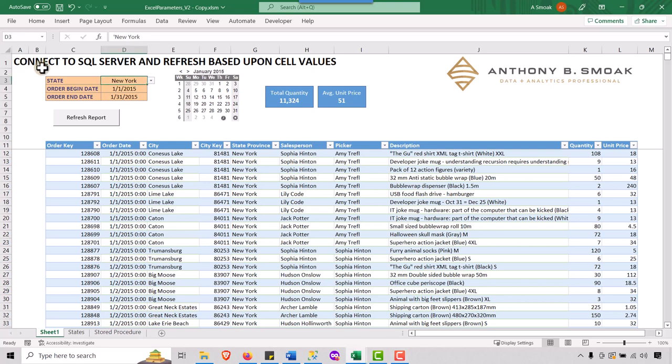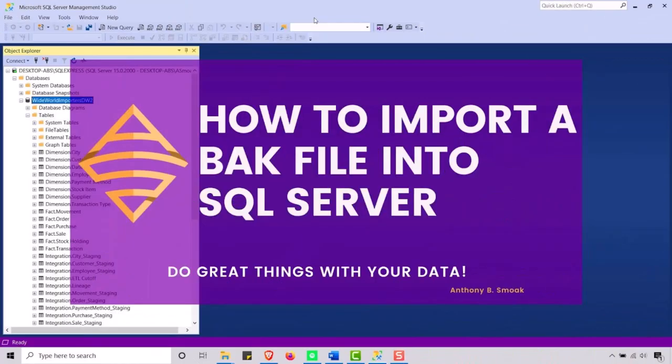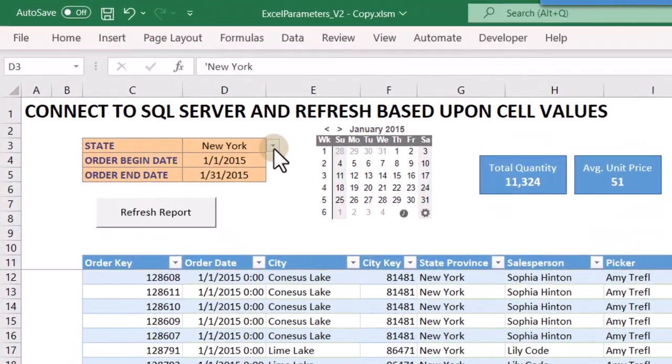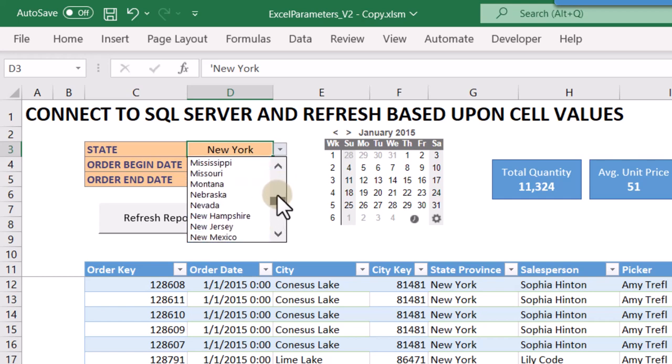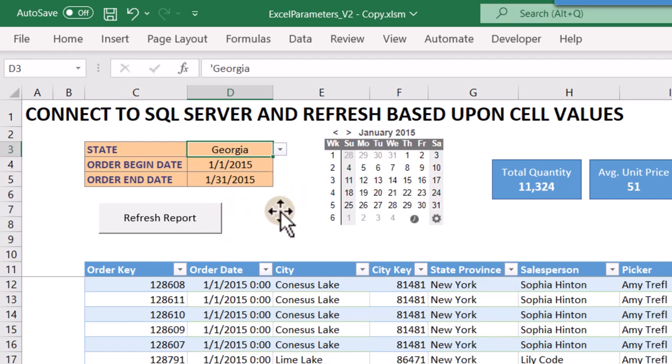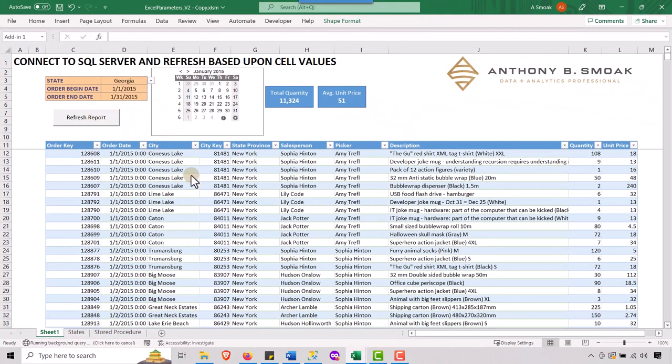So I've got this set up. It's a little report here that's showing quantity and unit price and description of some items. And this comes from the worldwide importers sample database that Microsoft has. I will leave a link to the description on where I got this data and you'll probably, it's going to be given to you as a dot BAK file. So you can check out my video on how to import a BAK file as well. But, in any event here, we've got our reporters for New York and let's say we want to change this up for the great state of Georgia, where a lot of New Yorkers come down to Atlanta.